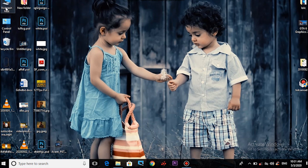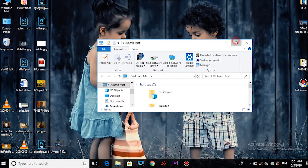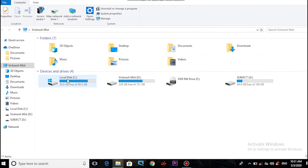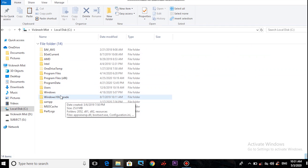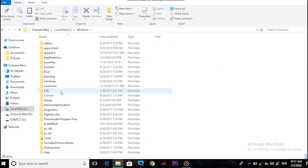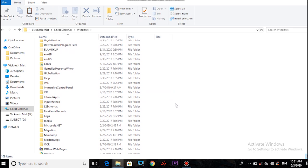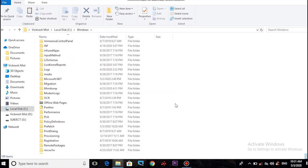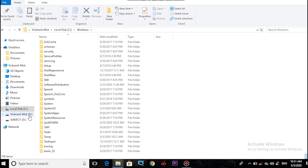If you want to open your PC, open your computer. Go to local disk C, click on the Windows folder and open it. If you want to open the System32 folder, you can open it.